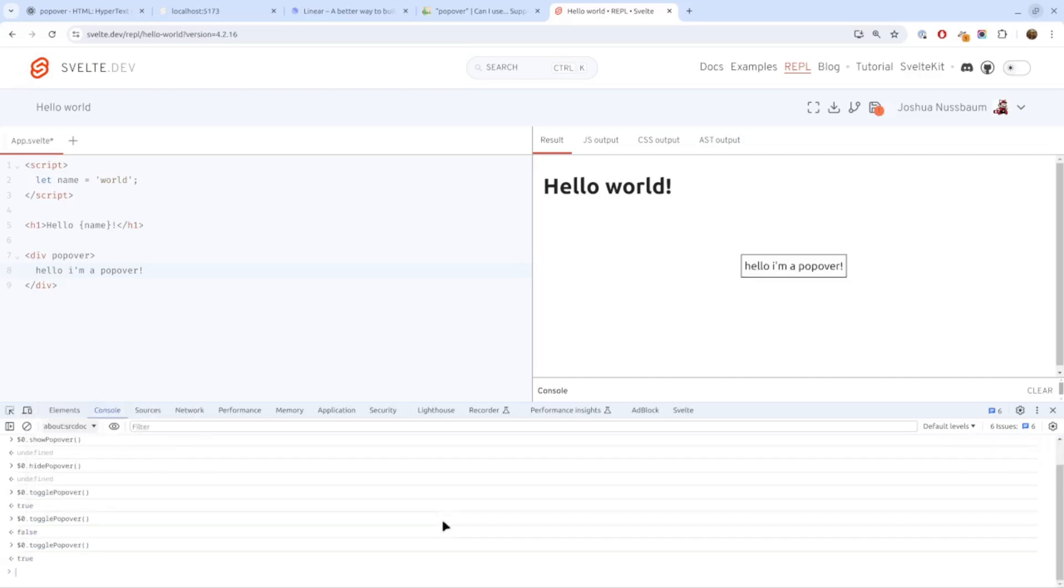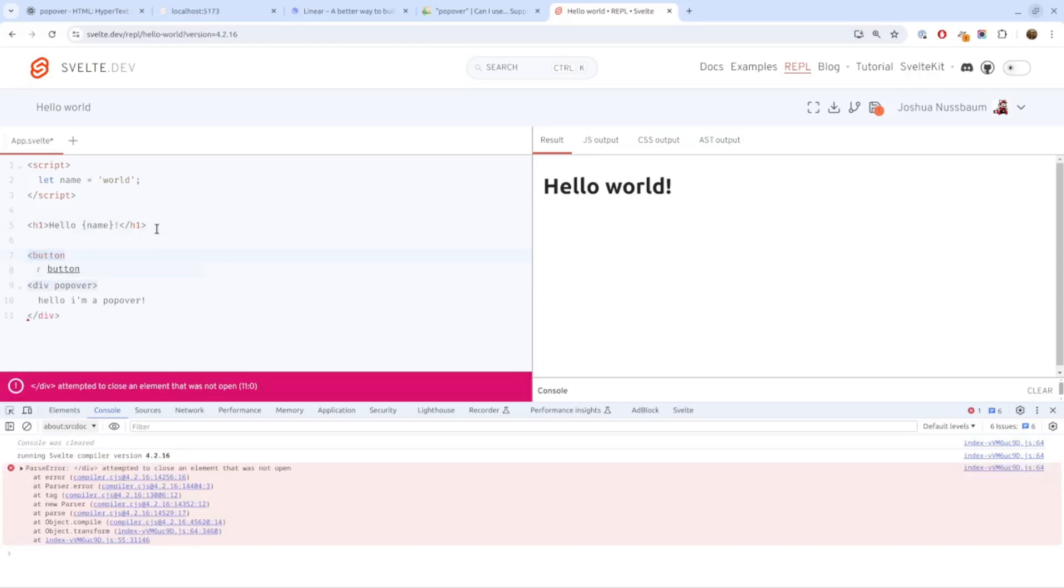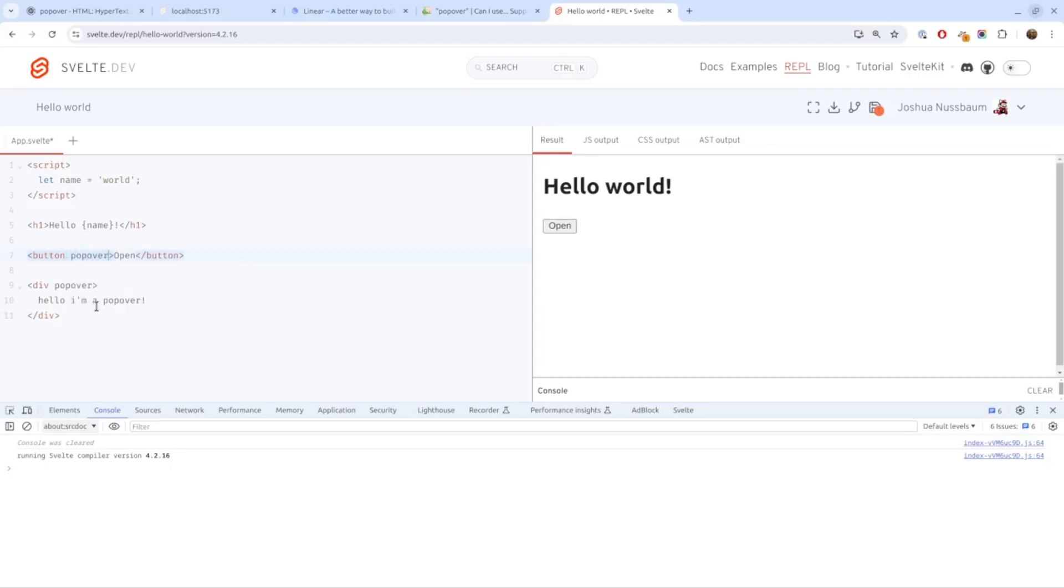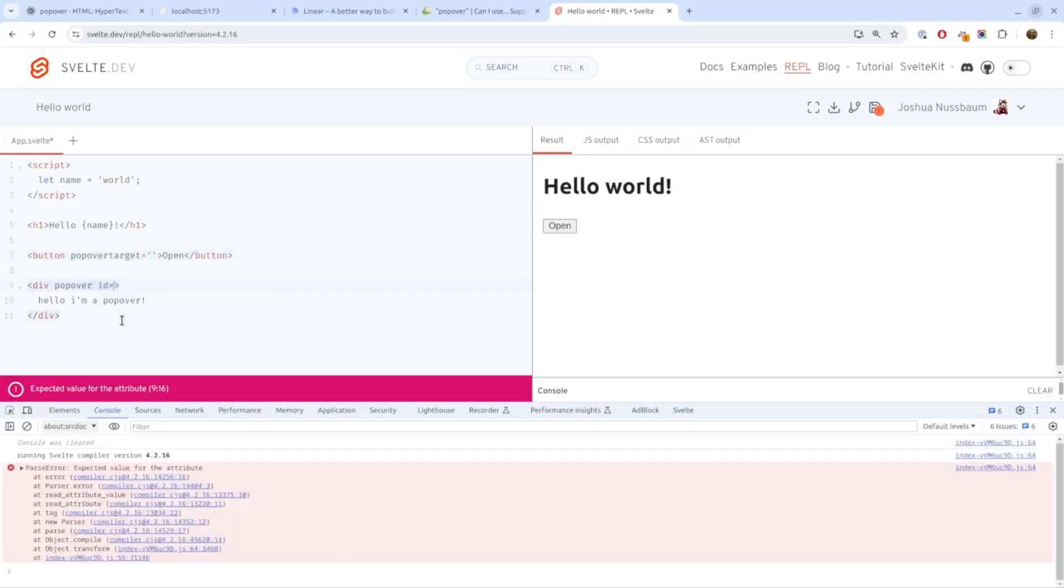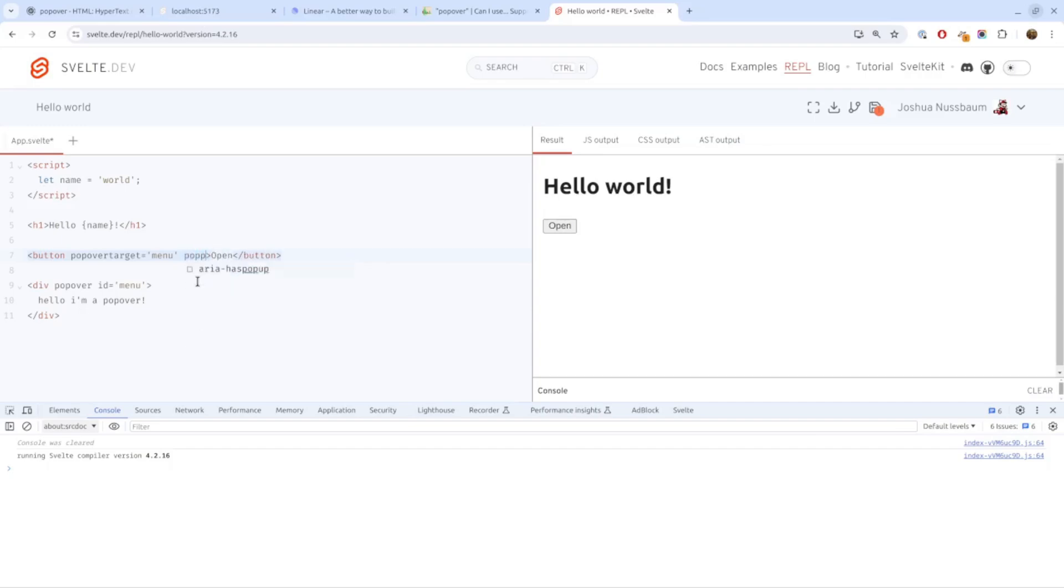That's not the only way you can use a popover - you can also use it without JavaScript. Imagine that we have here a button called open. We can target the popover by using a popover target attribute and giving the ID. We'll have to set an ID here, let's call this the menu. We'll use that as the popover target, and then we have to say what action we want to do - whether to hide it, show it, or toggle it. Let's use popover target action toggle.